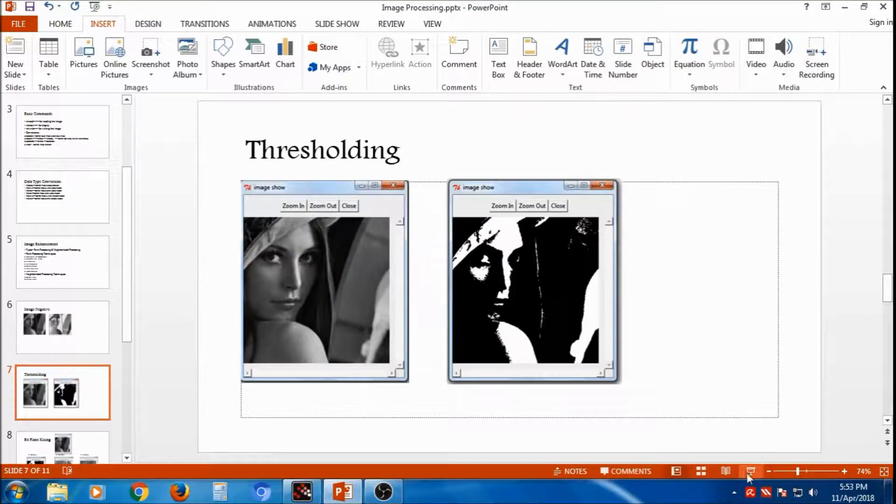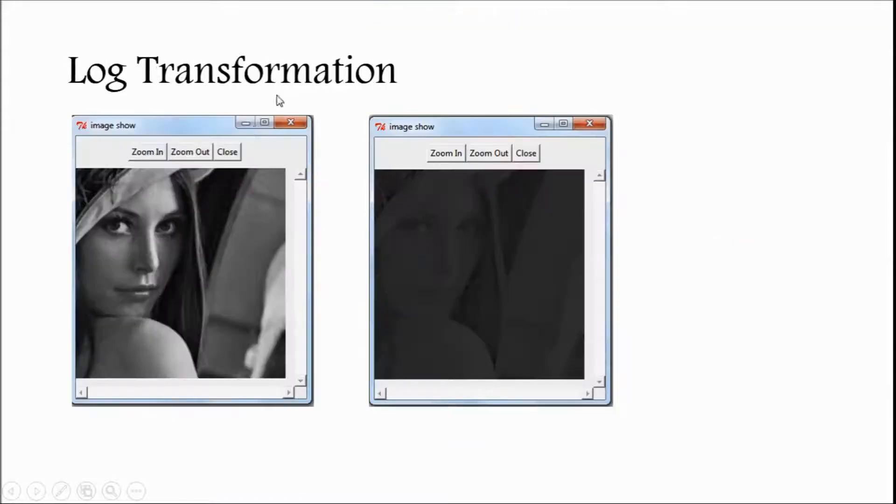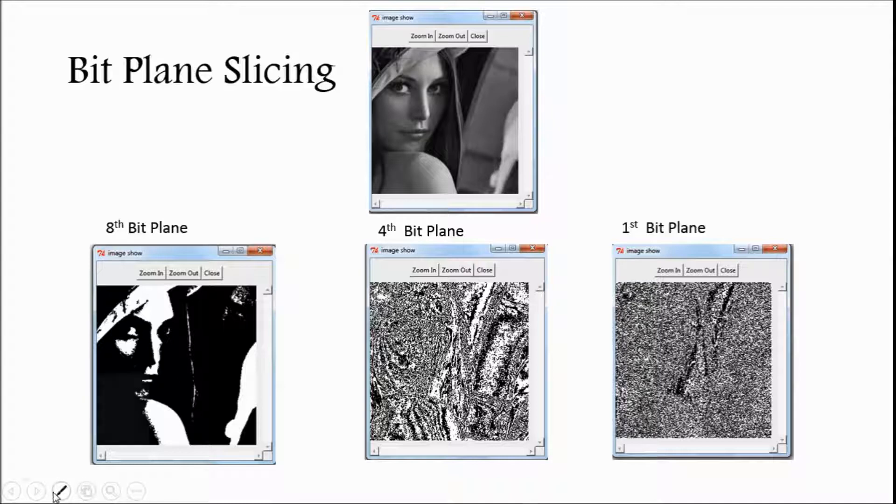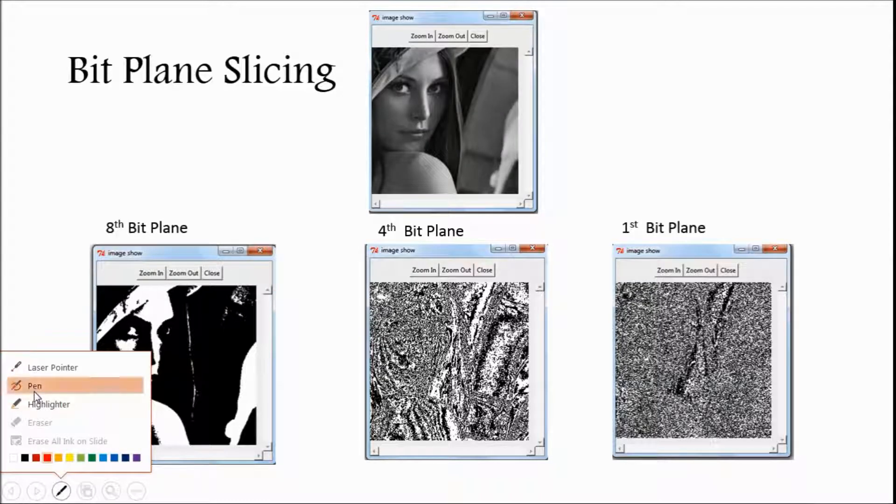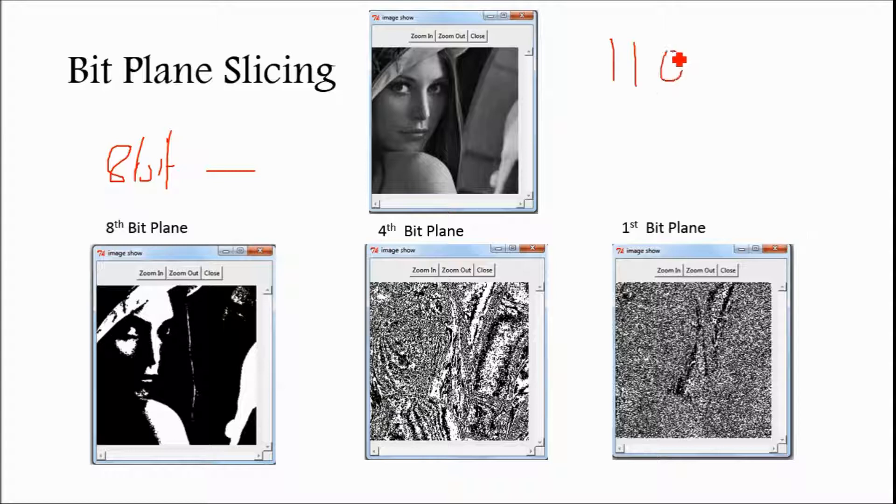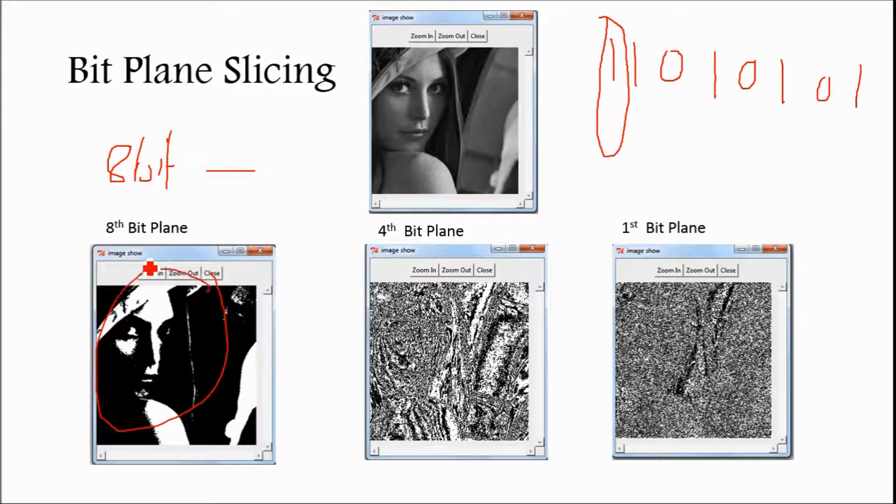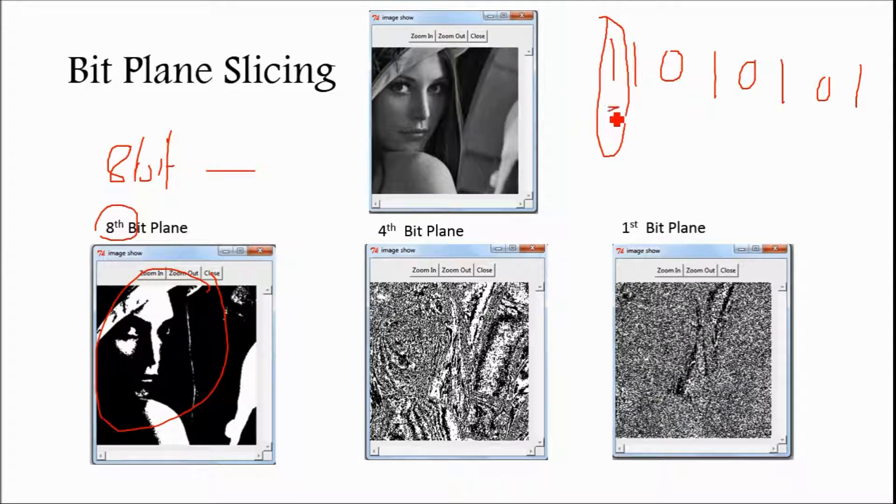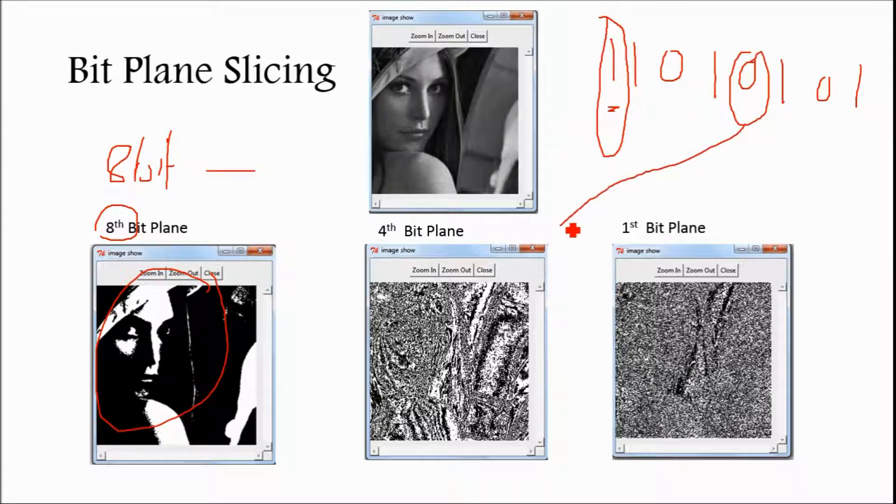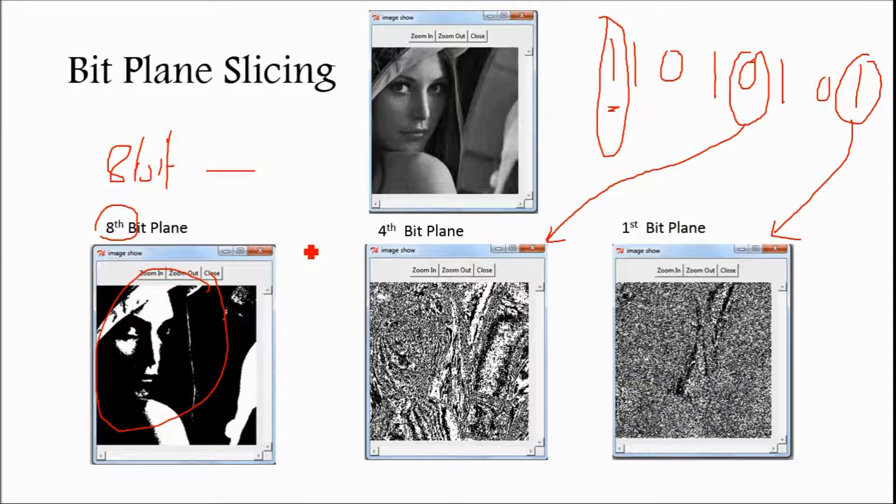After thresholding, next technique is bitplane slicing. Bitplane slicing means this image is of 8-bit image. 8-bit image means at every pixel, the values are 8-bit values, suppose 11010101. Then all the 8-bit will be stored in one plane, so this is the 8-bit plane, where all 8 bits are saved. This is the 4th bitplane, this 1-2-3-4, those bits are, all the 4th bits are stored here, and this is the 1-bit. So you can have total 8 planes, but I have shown only 3 planes, having 8-bit plane, 4-bit plane, 1-bit plane.